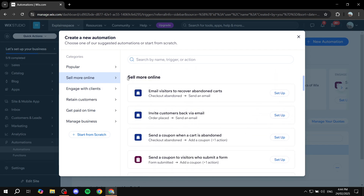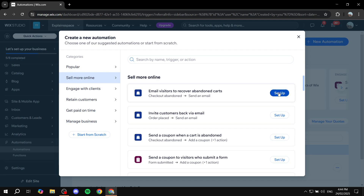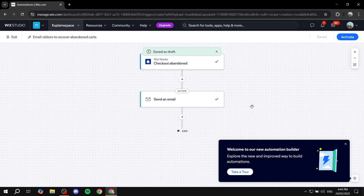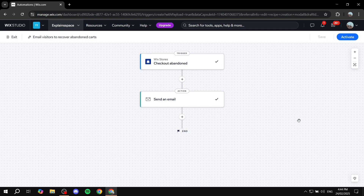Let's say we find a template we want to use — for example, Email Visitors to Recover Abandoned Carts. Click Setup and it creates the automation for you. Every automation consists of a trigger and an action. The trigger is the starting point — once it happens, the action follows automatically. Here the trigger is Checkout Abandoned, meaning someone added items to their cart but didn't complete the purchase, and the action is sending out a customizable email.